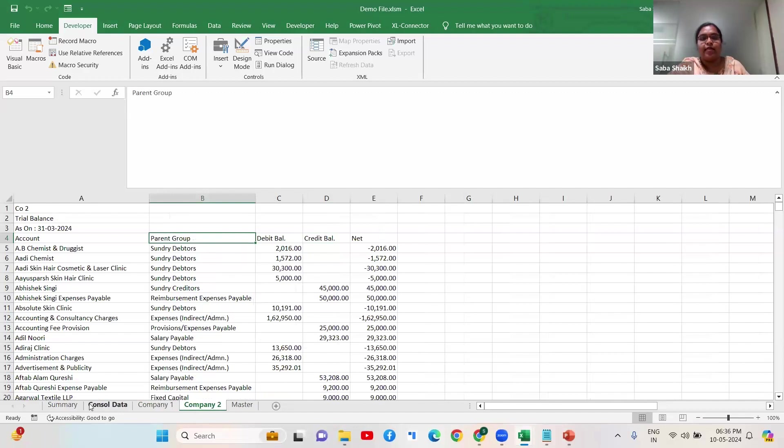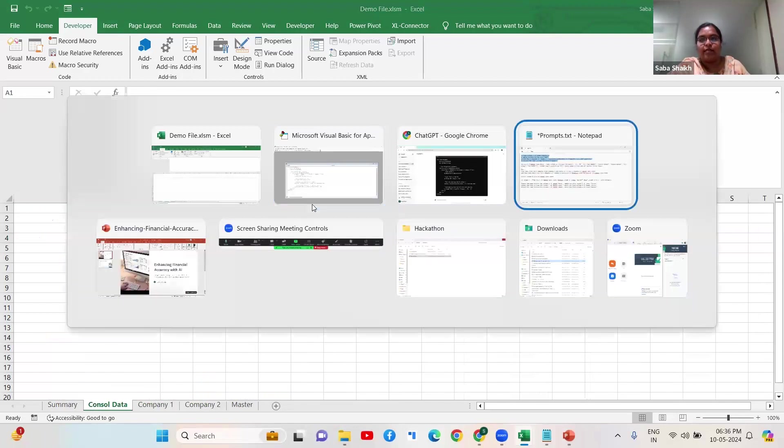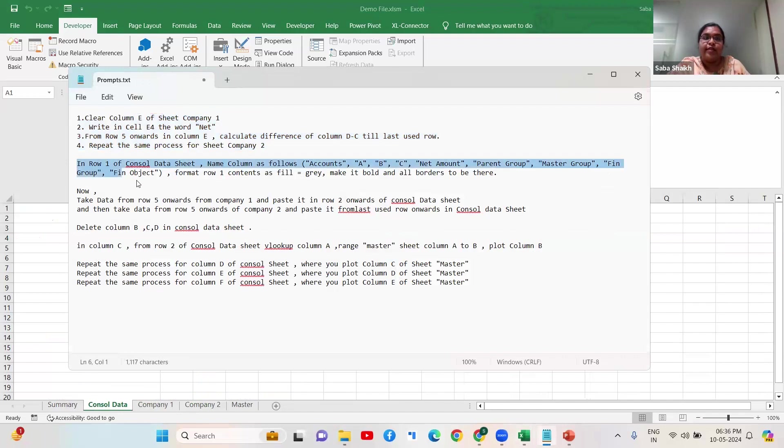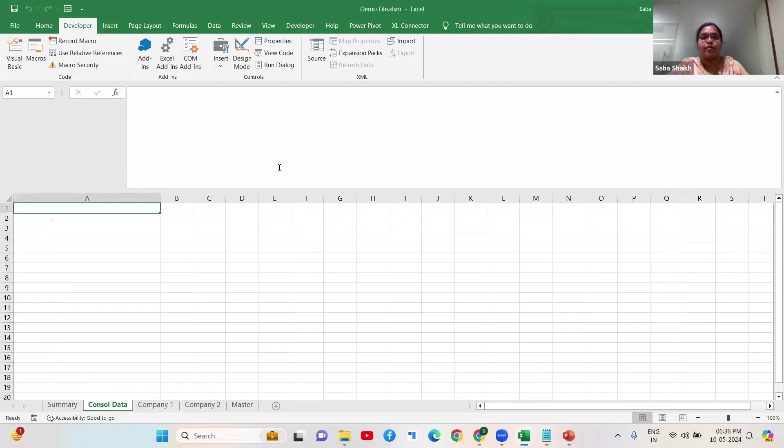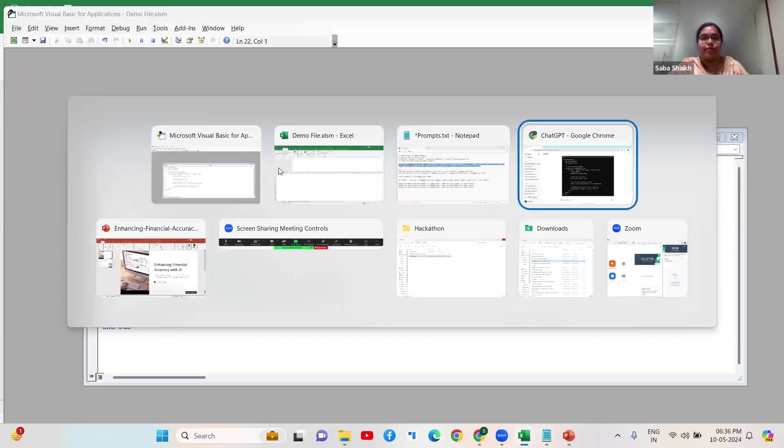The next thing I want to do is I want a console data sheet here and I want a certain header which I have already taken in my prompt. I want the data headers to be accounts, ABC and so forth, and I also want to format this. So let me just go ahead and add this command.